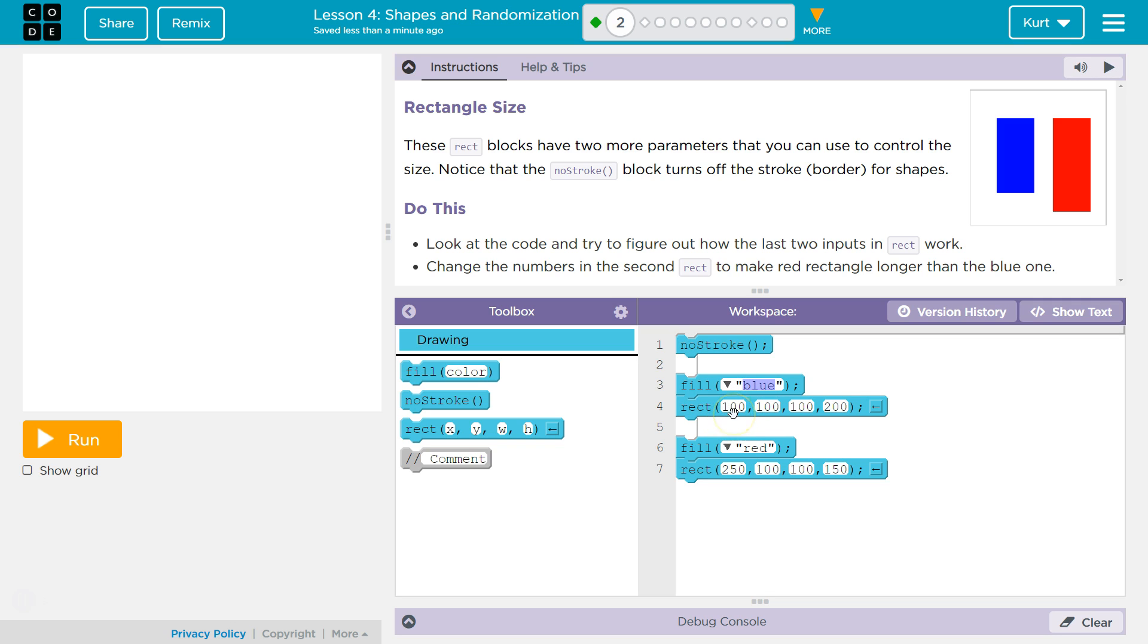In rect, well, it has a lot of parameters: a hundred, a hundred, a hundred, and two hundred, right? So there are X parameters, Y parameter, and then height and width.